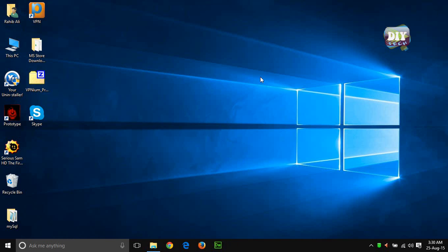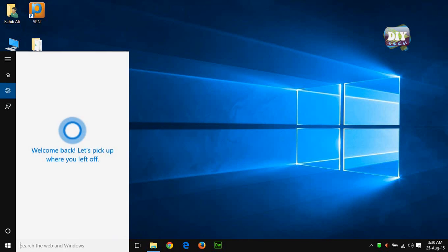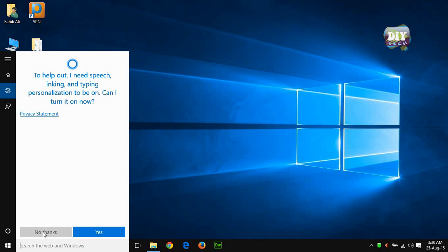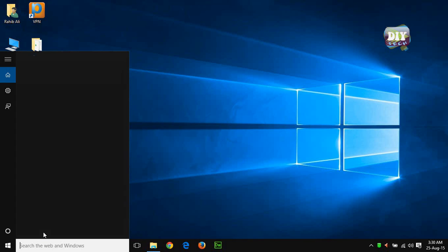Now you have disabled Cortana. Now go to search box, and it will ask you to turn on the speech inking. Just hit no thanks button and that's it.